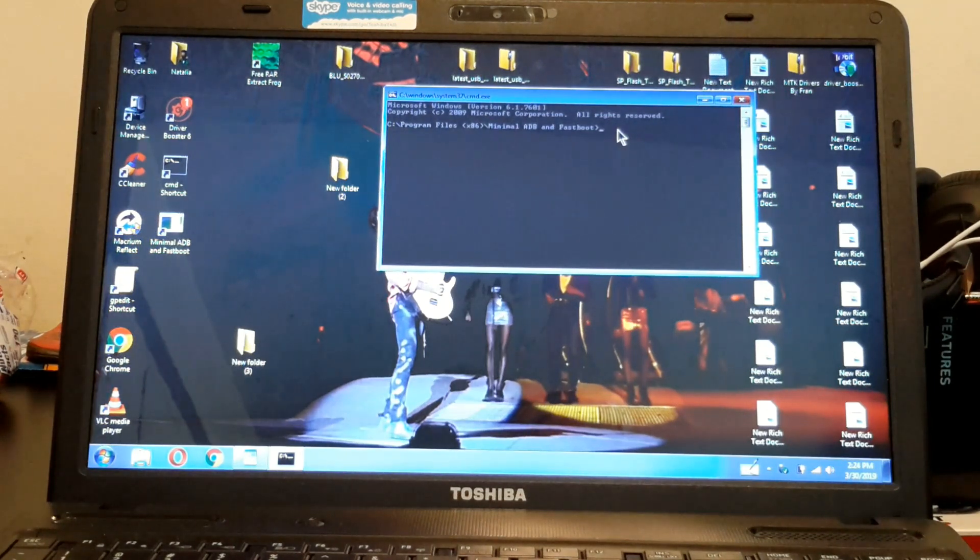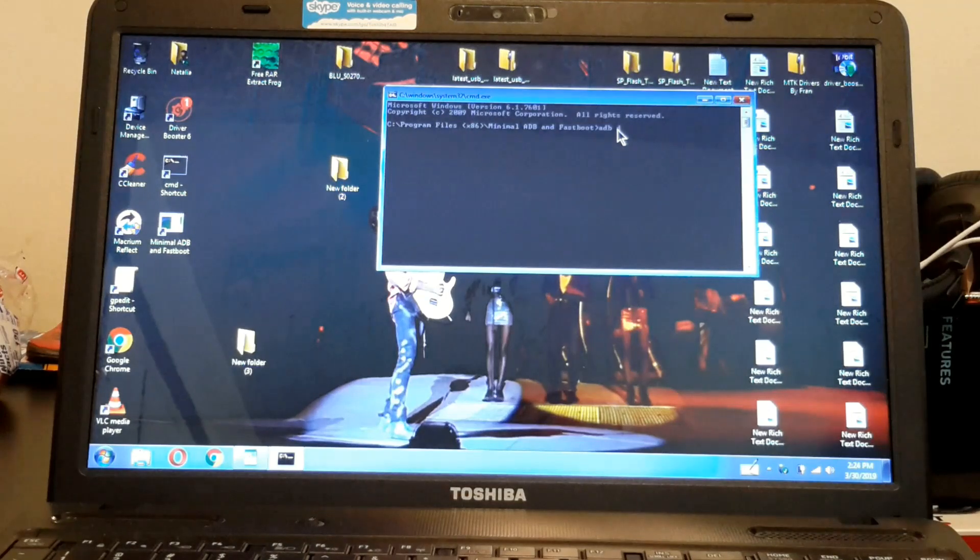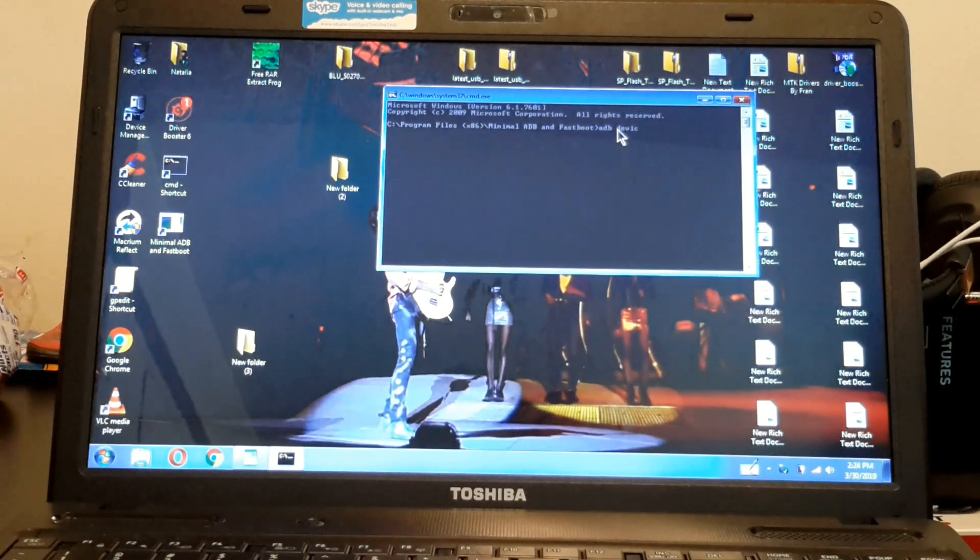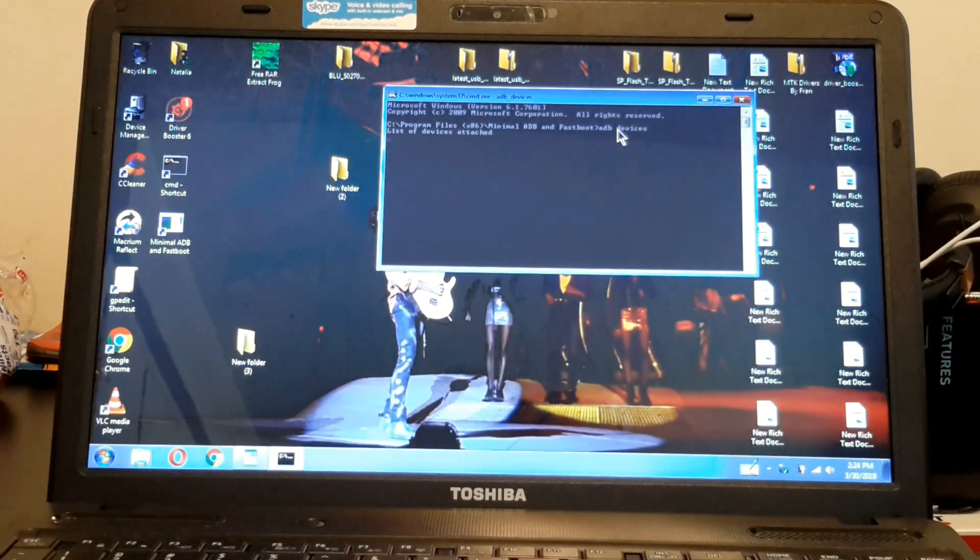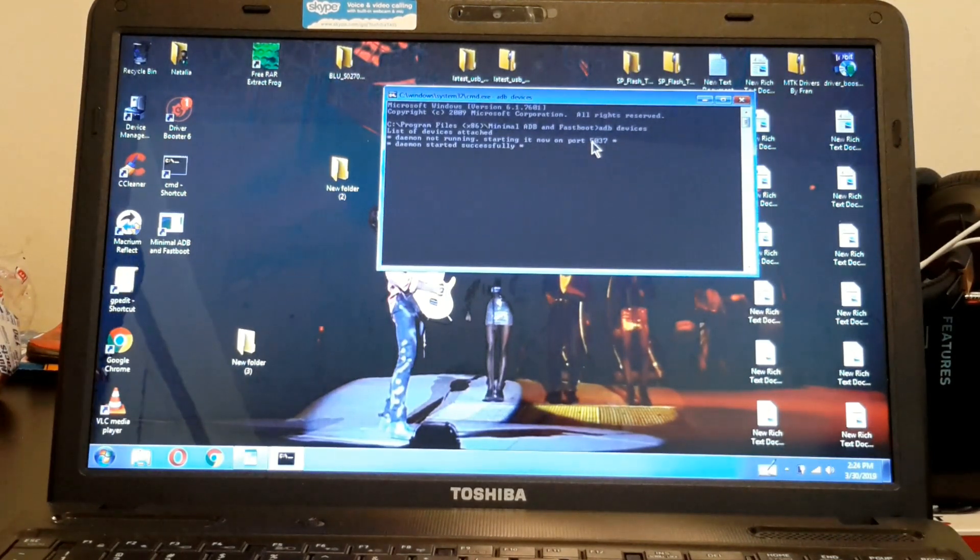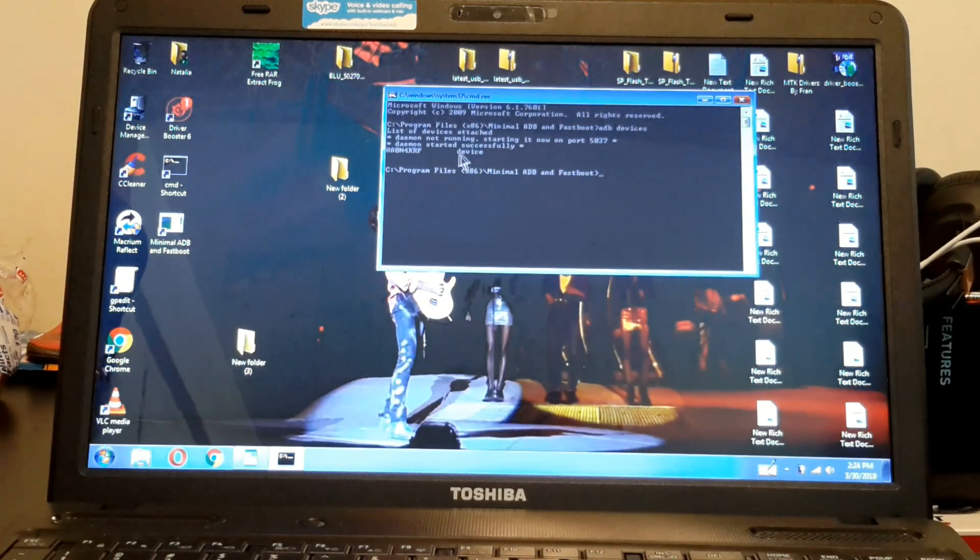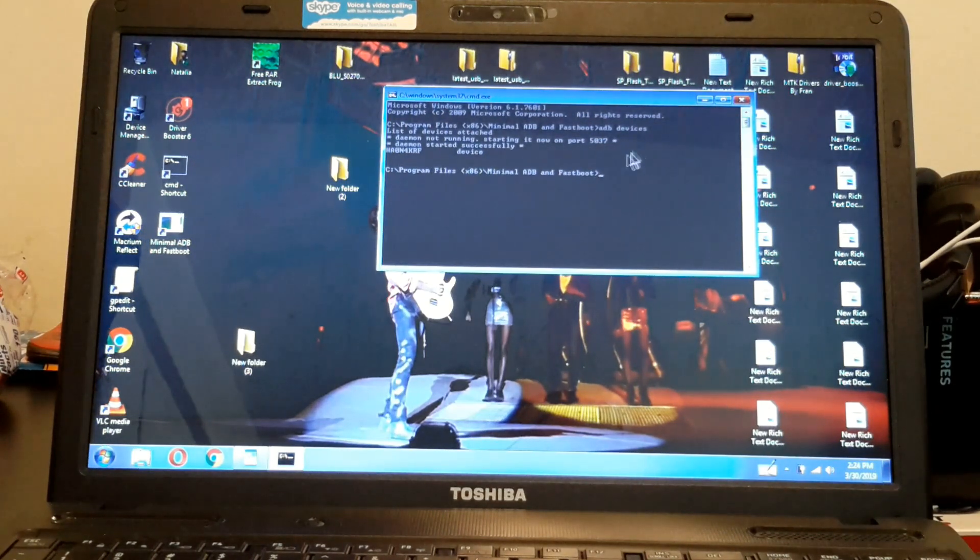So we're going to type ADB devices. And it's right here. It's all set.